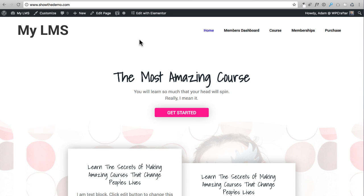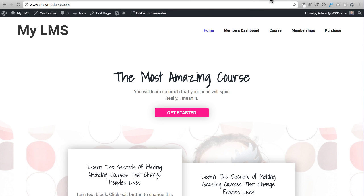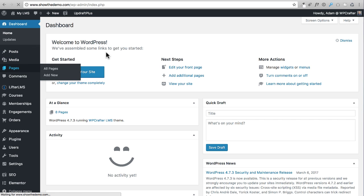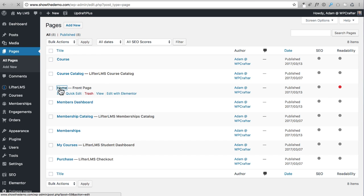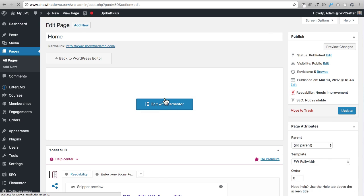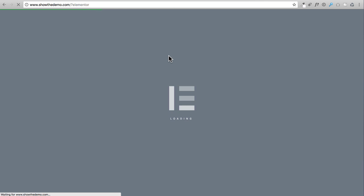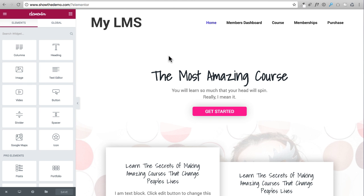Here I am on the home page we created. We have this bar up here and we can get into Elementor at any time by clicking on it, or we can go to Pages, find our page like the home page, and click on the Edit with Elementor button. Let's take a look at Elementor — I'm sure as I show you what I'm talking about it will make more sense.